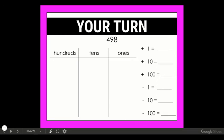Let's try another one — you're going to do this one on your own as well. Starting with the number 498, you're going to count on by ones, tens, and hundreds, and also count back by ones, tens, and hundreds. If you want to use the hundreds, tens, and ones chart to add or take away ones, tens, and hundreds you can do that, or if you can do it mentally do it that way. Make sure you have an answer for each of these. Pause the video and when you're ready play it again so we can check your answers.